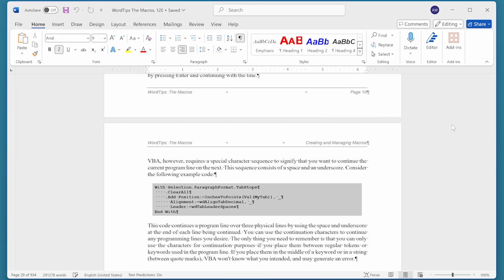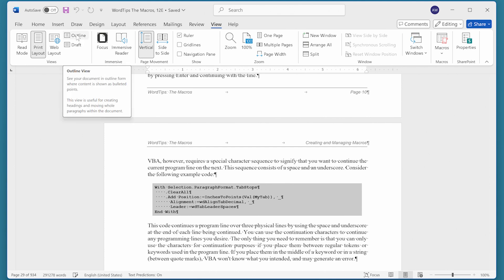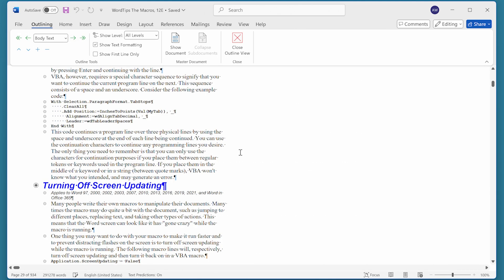Word contains a powerful outlining system that allows you to quickly make changes to document structure. This is done in outline view, which is invoked by displaying the View tab of the ribbon, and then choosing Outline right at the top. When we do that, our screen looks quite a bit different than it did a moment ago.